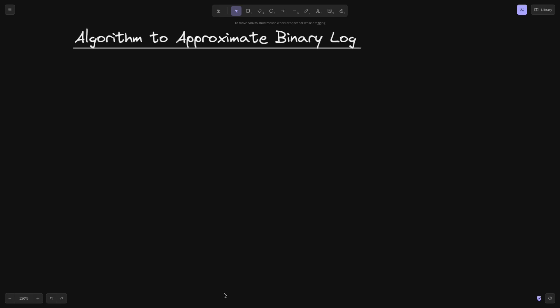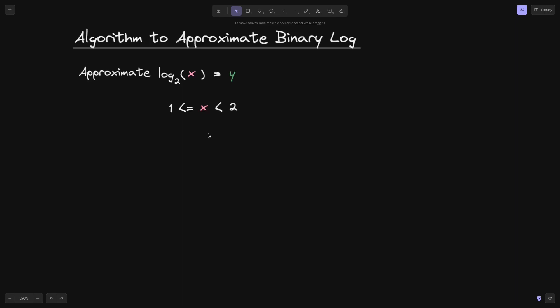In a previous video I showed you an algorithm to approximate decimals. It turns out that we can apply the same algorithm to approximate binary log. In this video I'll show you how to approximate the binary log. Log base 2 of x equals y — we're trying to approximate y.